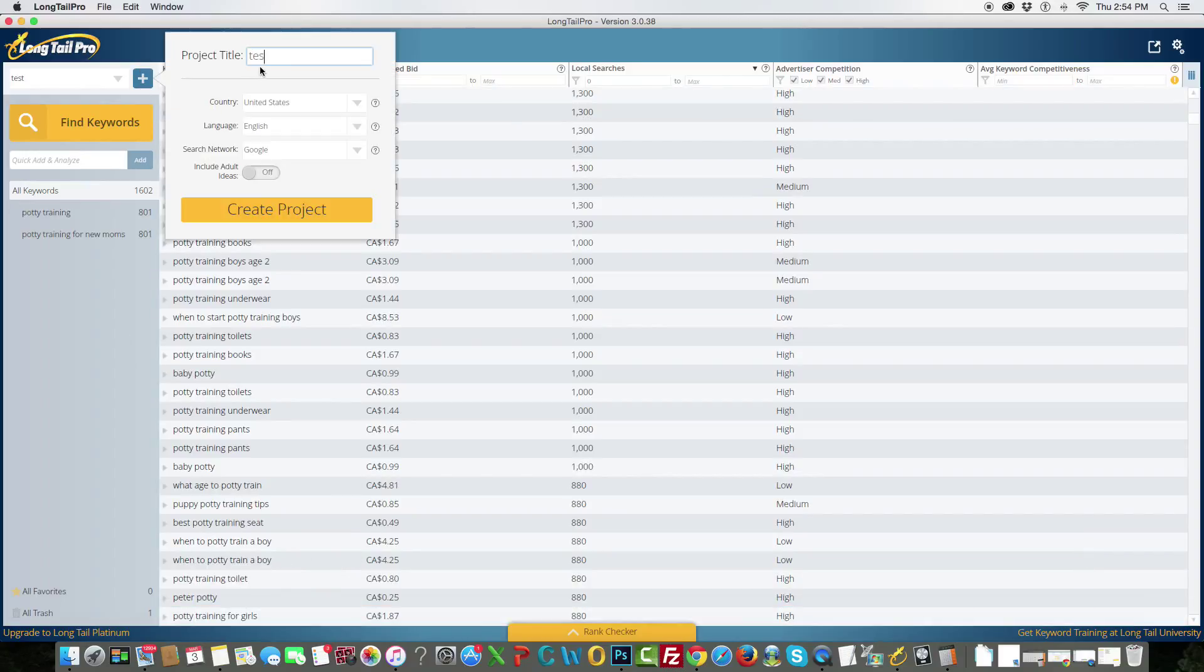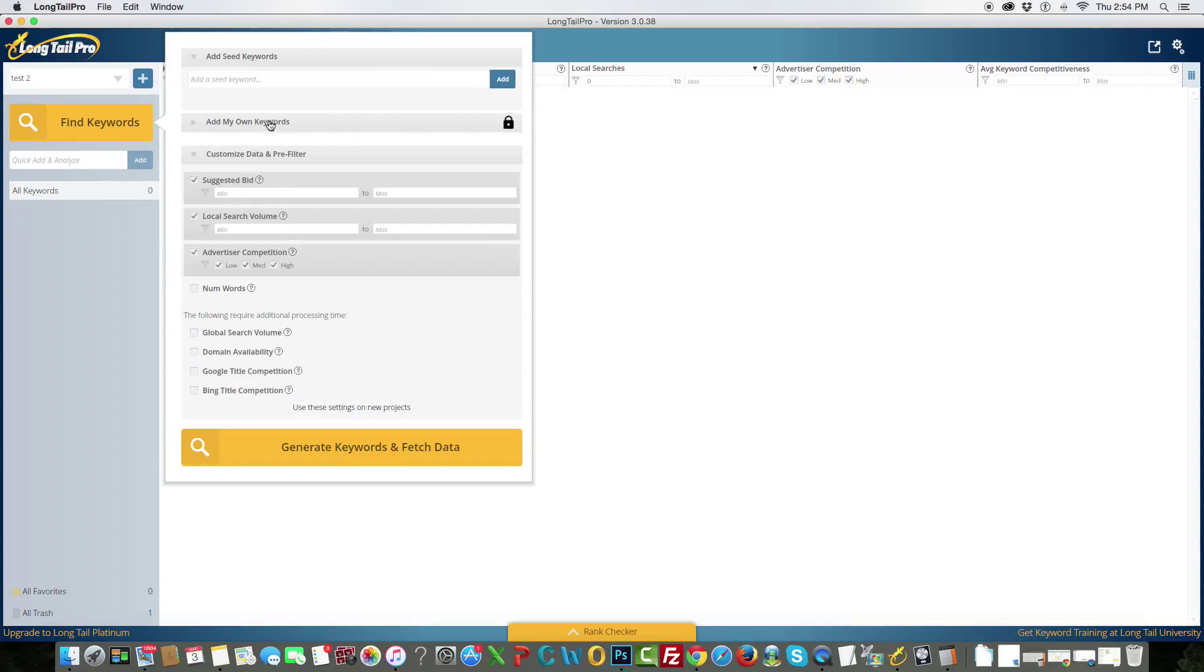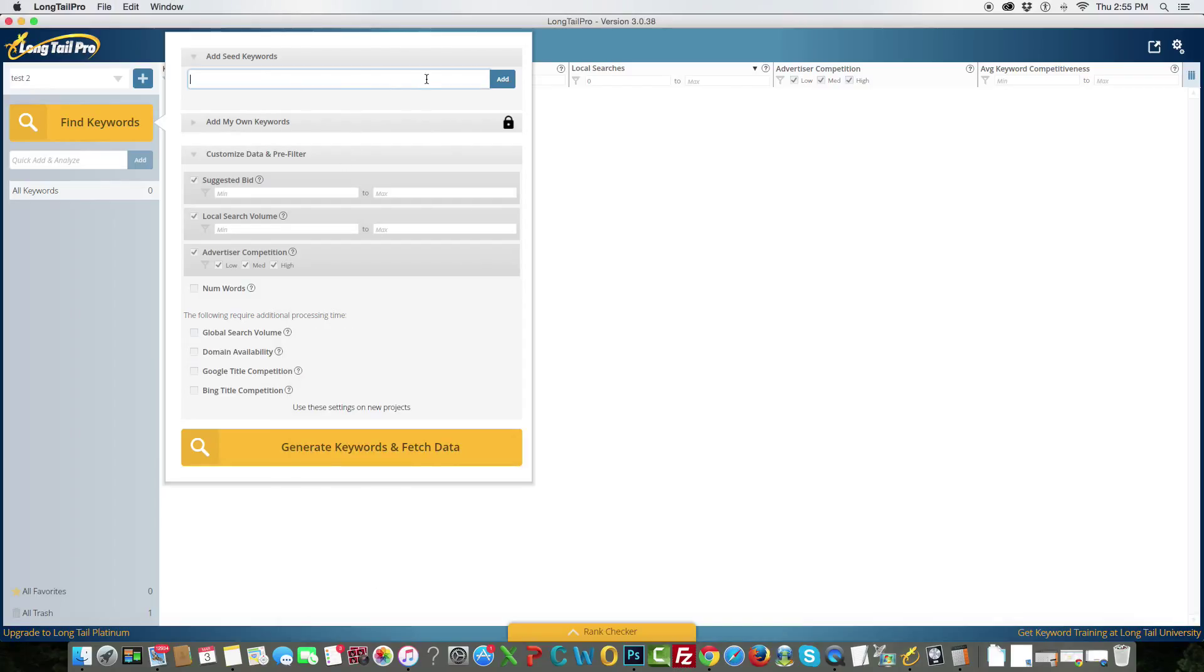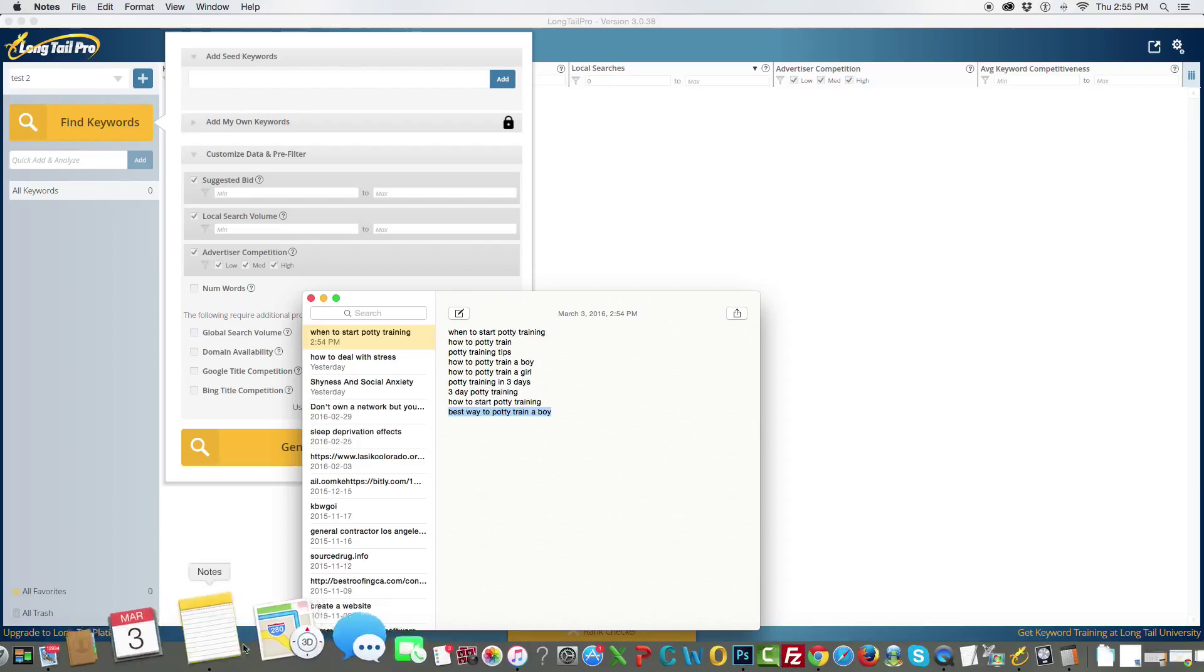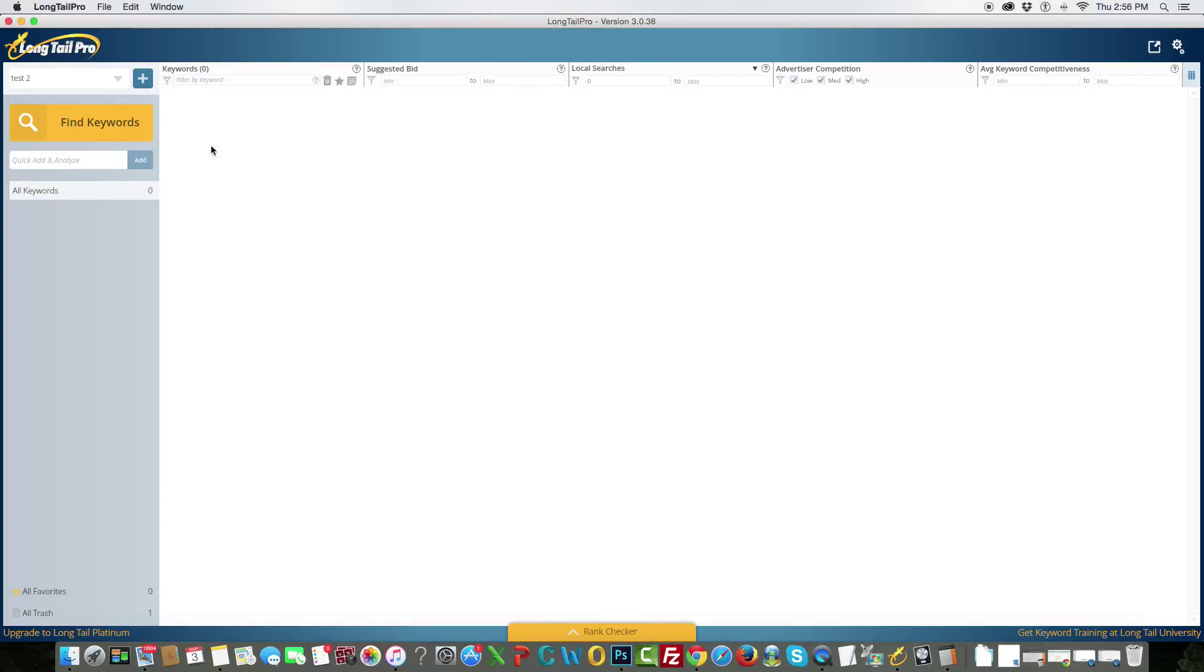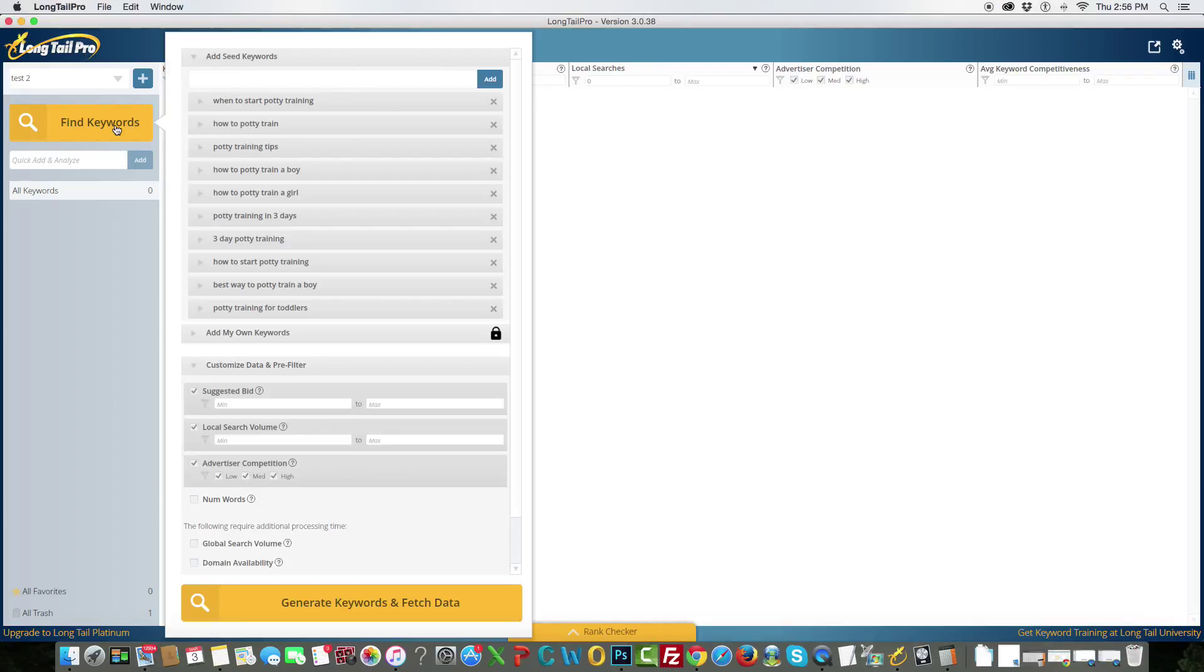Okay, so test two. This is where we copy and paste the keywords that we just grabbed. I guess it's not working for me. I'm just going to pause this video real quick so I can just input all of these keywords here. Alright guys, so I have all the keywords already in here.